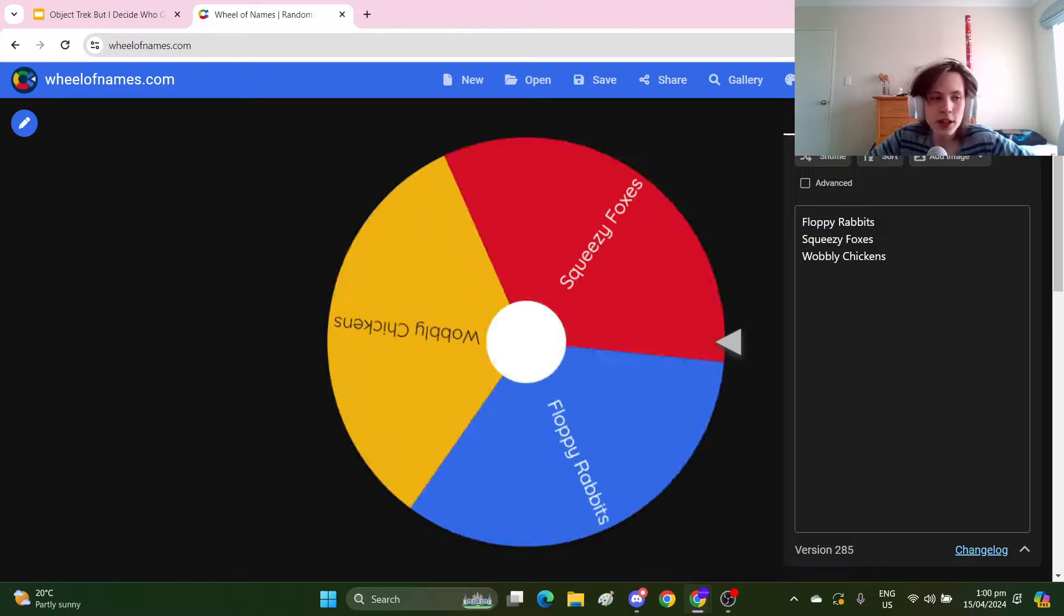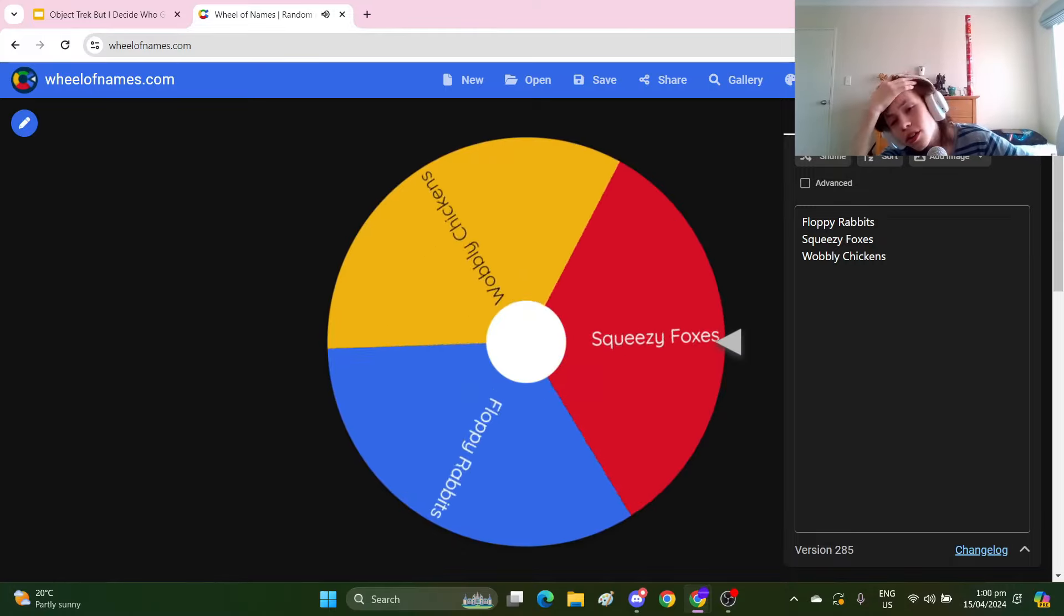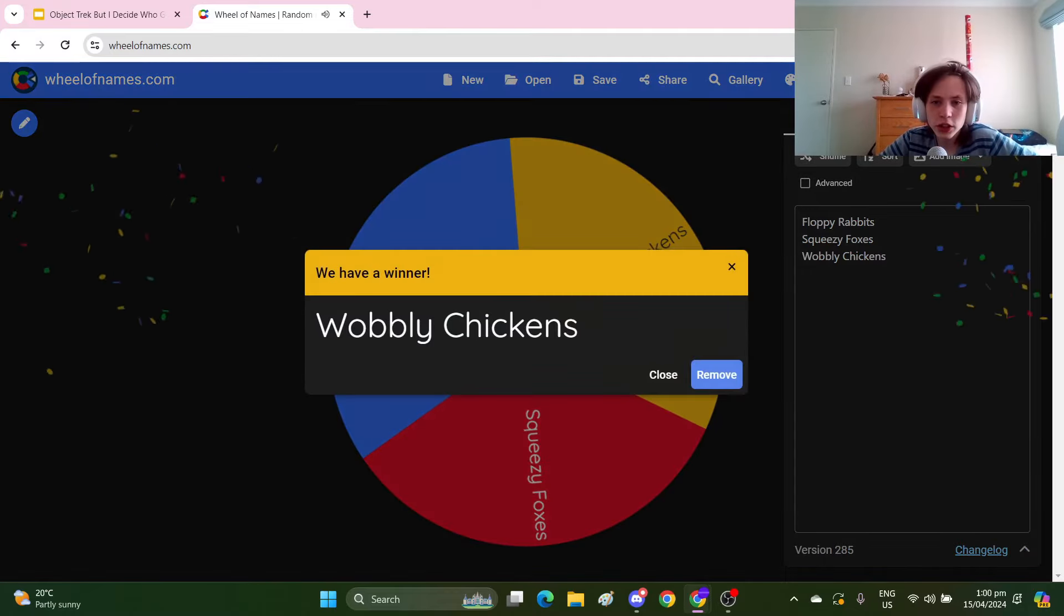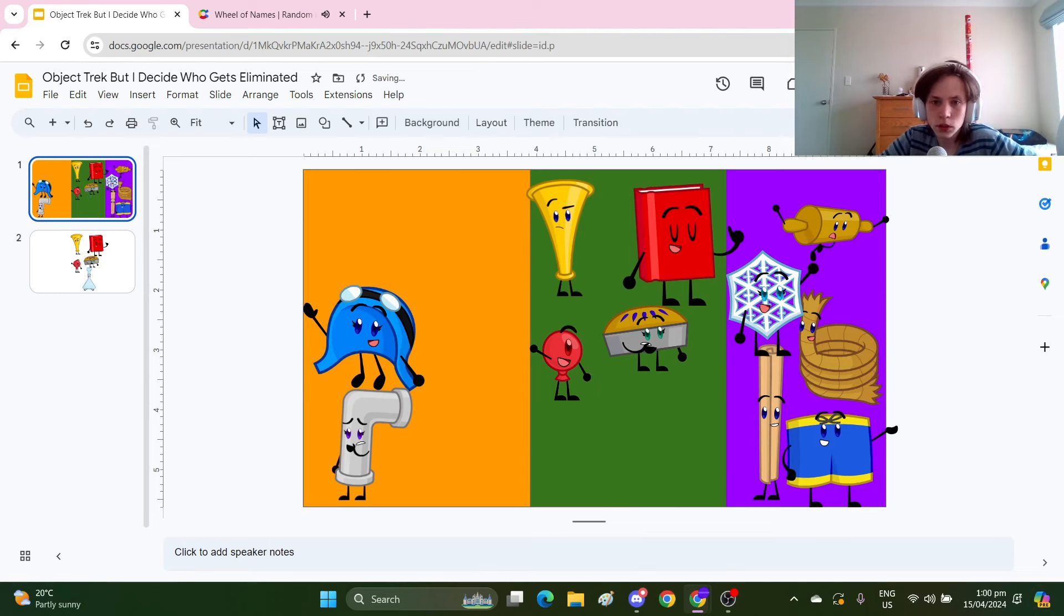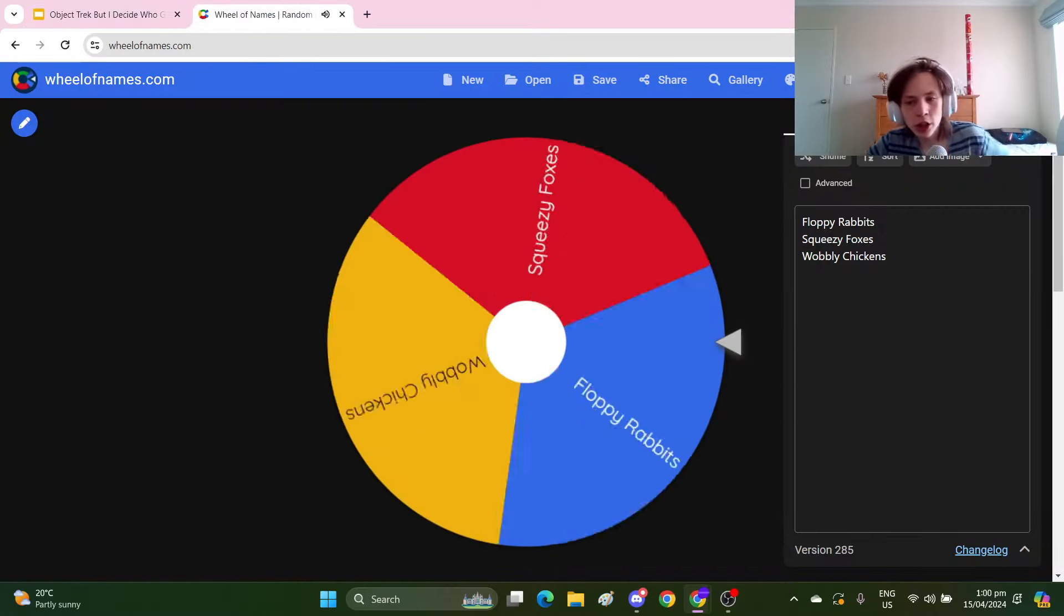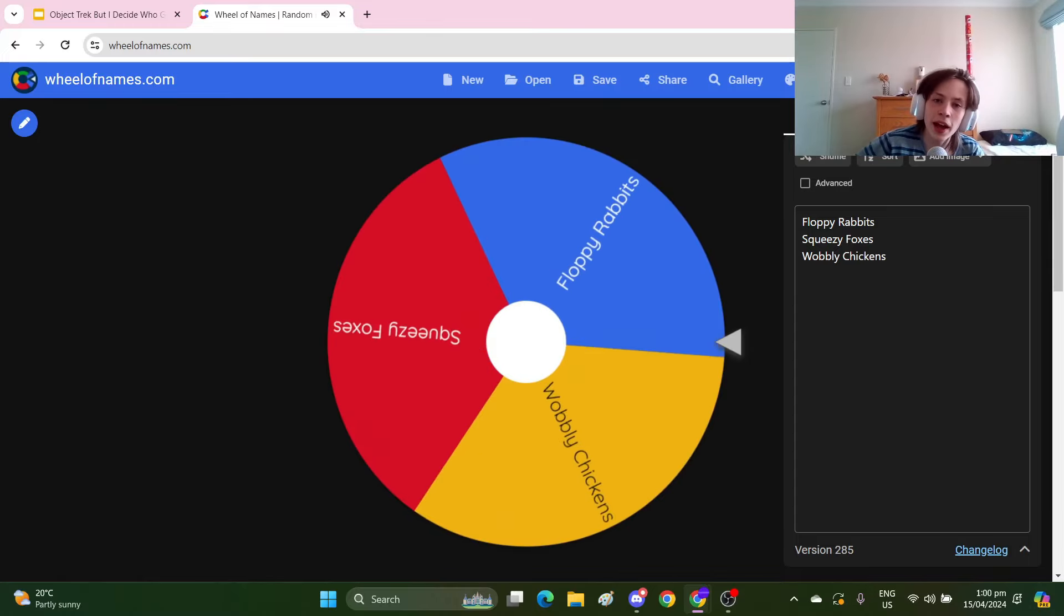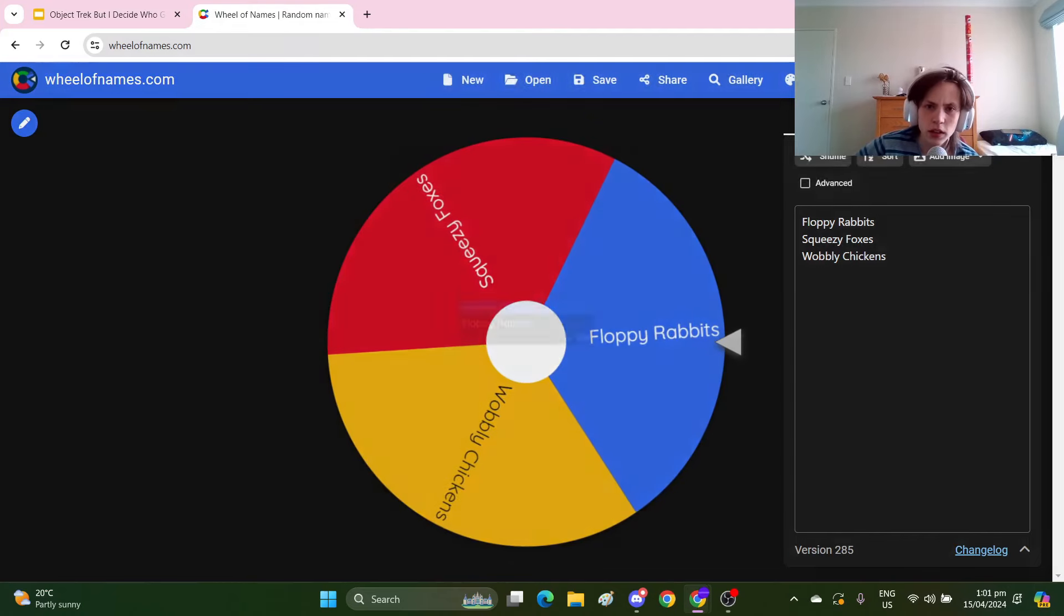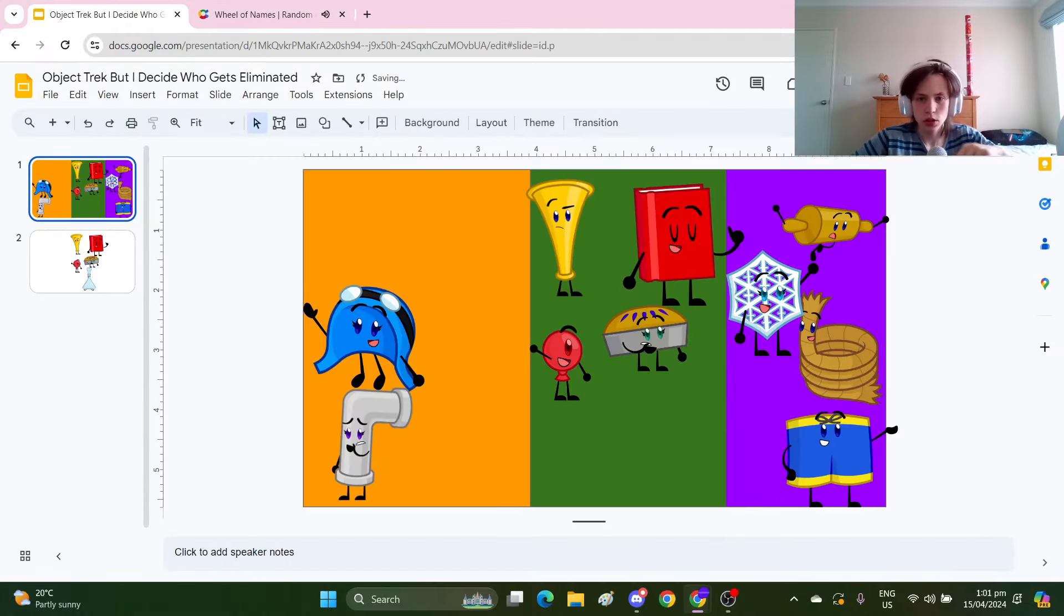Let's see who loses this one. Oh, finally the Squeezy Foxes don't lose. So the Wobbly Chickens are up for elimination and this thing can leave. One, two, three, four, five, six, seven, eight, nine, ten, eleven. So one more elimination and I'll do the merge. And the Floppy Rabbits lose a member. Finally. And I can eliminate Scrolly. So now it's the merge.